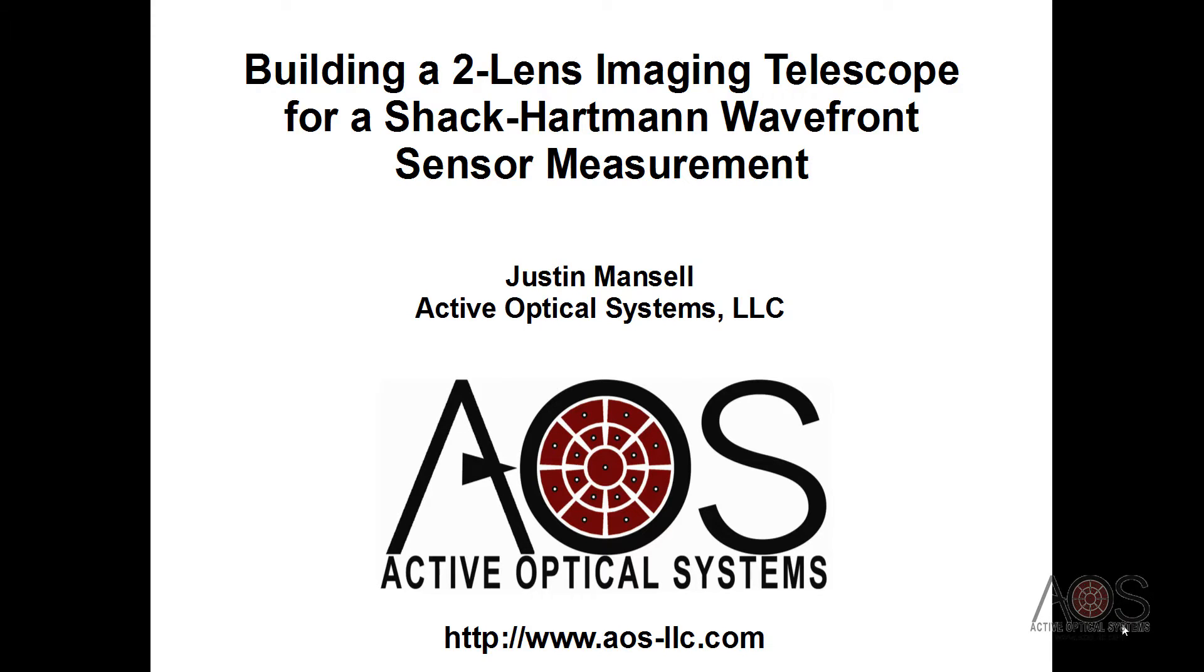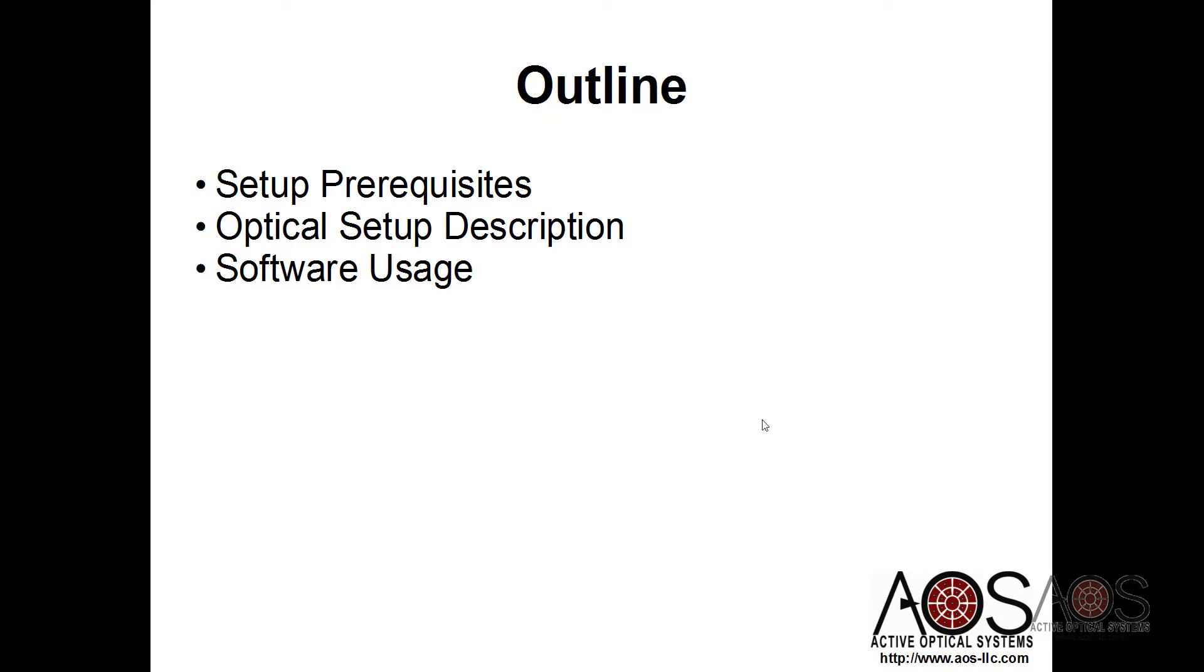Hi, my name is Justin Mansell, and this is a video to explain how to build a two-lens re-imaging telescope for a Shack-Hartman wavefront sensor. In this video, I'll start by covering some prerequisites, then describe our optical setup, and then go into how to use the software to help you make this measurement.